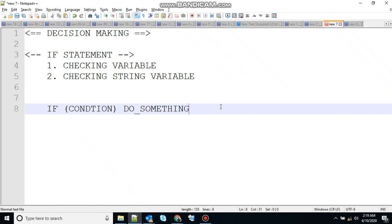The general working form of this statement is that first the condition is evaluated in the if statement, and if the condition is true then it will execute the statement. One of the common uses for this if statement in Batch Script is for checking variables. So let me show you how to do that.